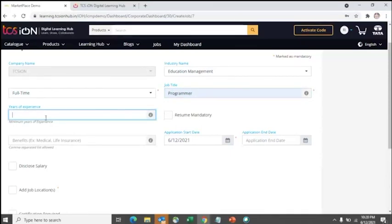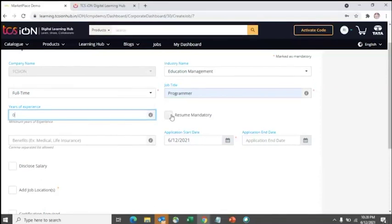Here you enter the minimum years of experience required — for example, two years. If it is for freshers, mention zero. If you want candidates with resumes to apply, mark 'Resume is Mandatory' so the system will prompt candidates to have their resume updated when applying.